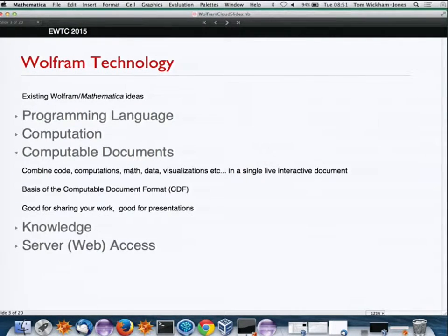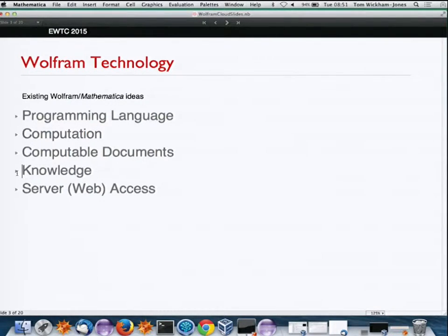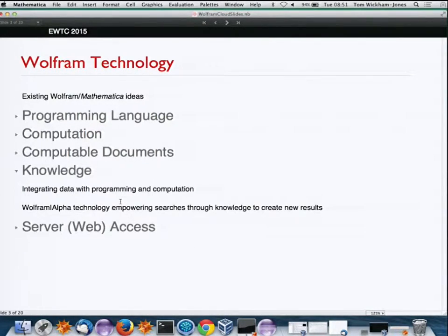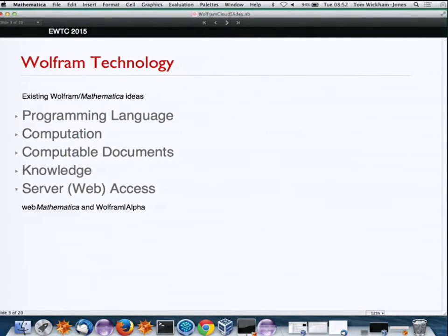From the beginning, we've had computable documents, CDFs, and notebook documents. Lots of people use them for making presentations — they're powerful ways of sharing work. We also have our knowledge-integrated computable data, of which Wolfram Alpha is an aspect, and server technologies like Web Mathematica, which is kind of an antecedent of our cloud.